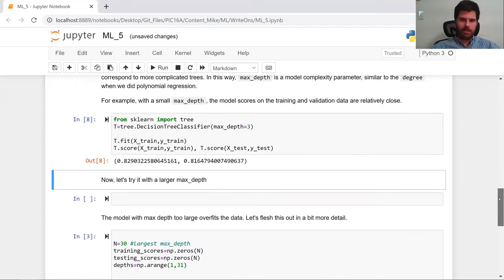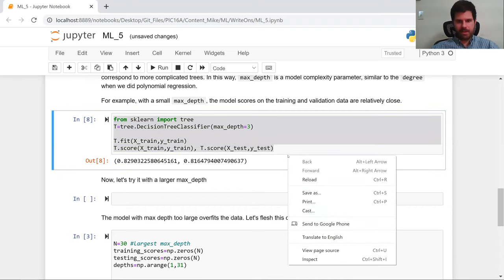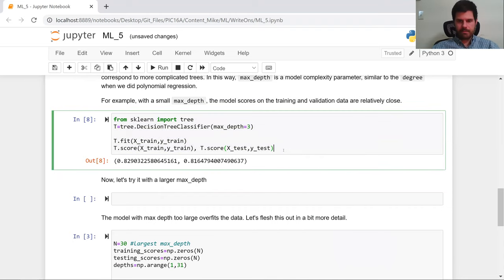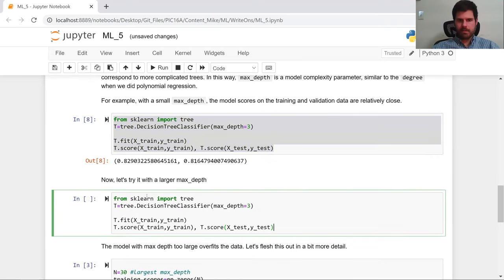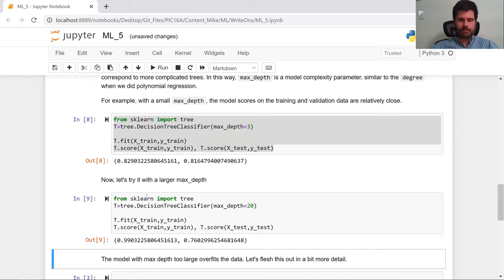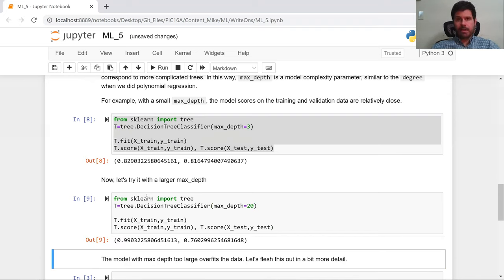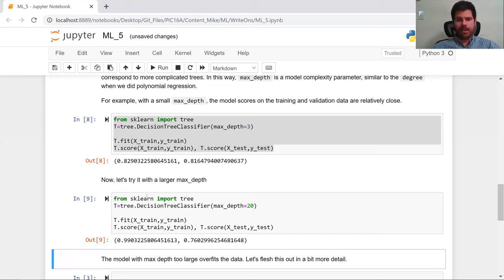All right. So now let's try this exact same thing, but with a way deeper tree. Let's make a tree that's like 20 layers long. Okay, so on the training set, the powerful tree is like the super squiggly polynomial of order 10. And on the training set, it's darn near perfect, 99%.